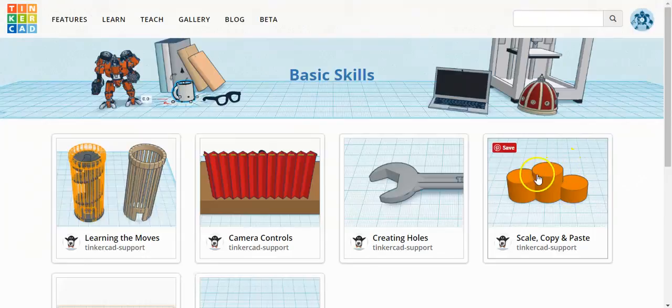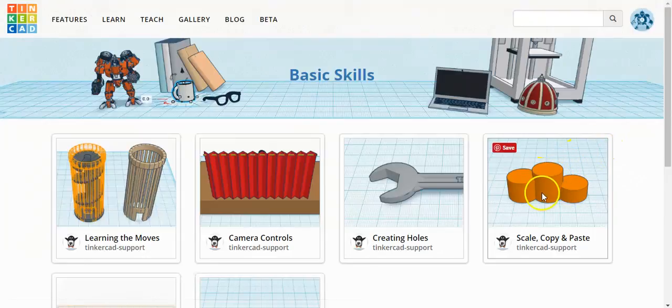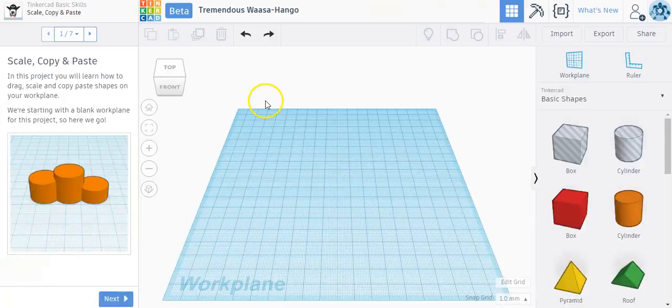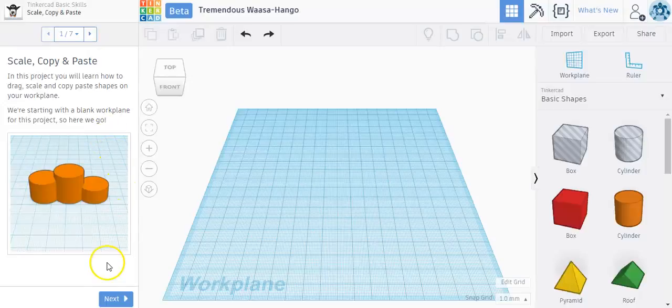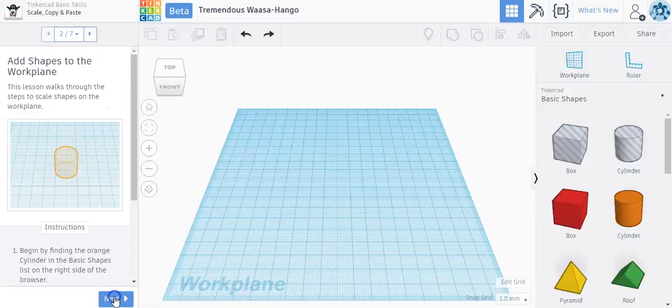And again, just like the other ones, you start by clicking on the picture of the lessons. And just like all the other lessons, the instructions on the left say in this project you'll learn how to drag, scale, and copy paste shapes on your work plane. So we'll start with a blank work plane for this project, and I'm going to click on Next to continue.